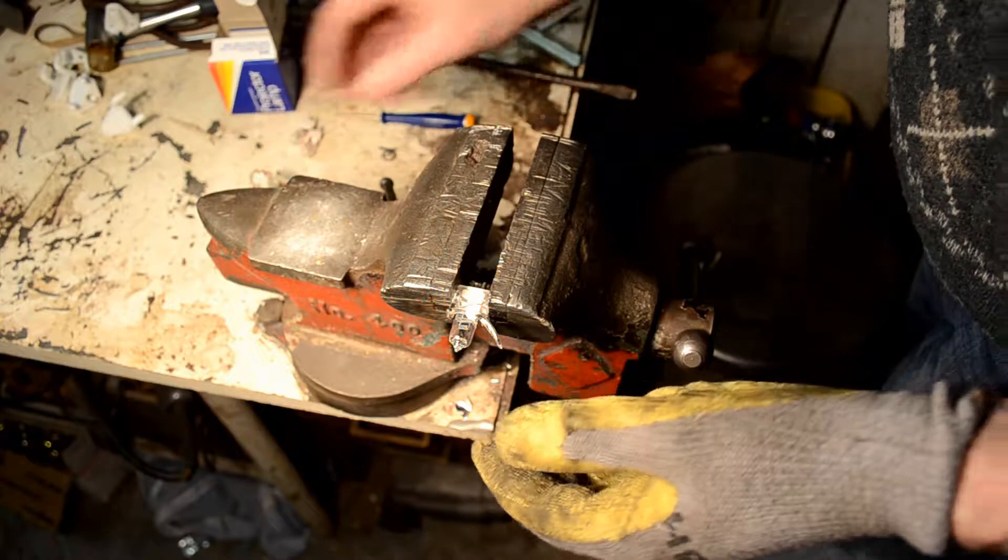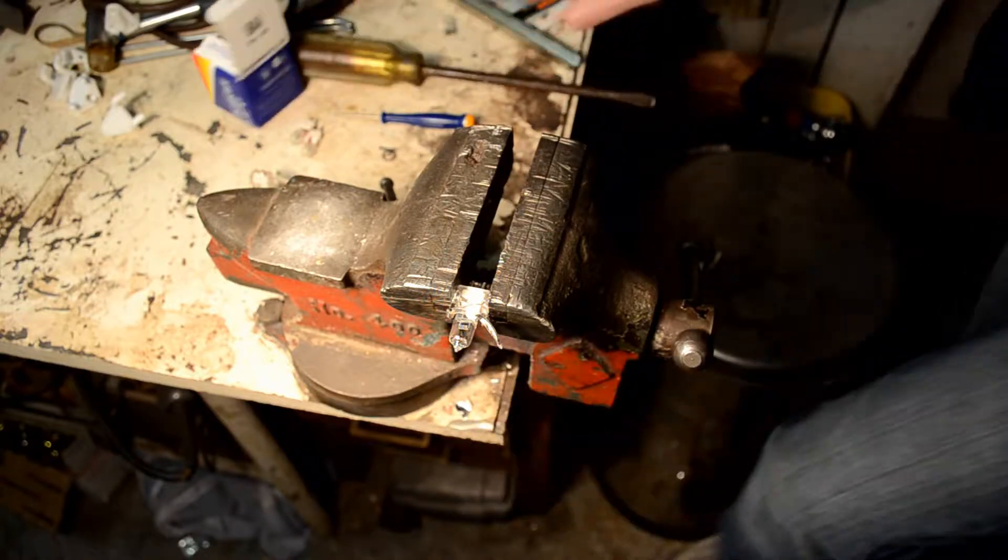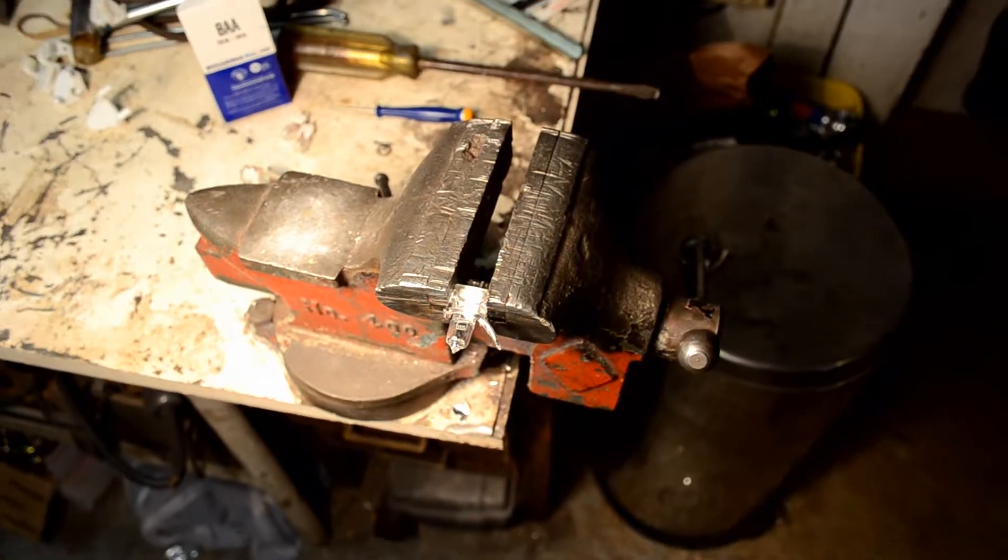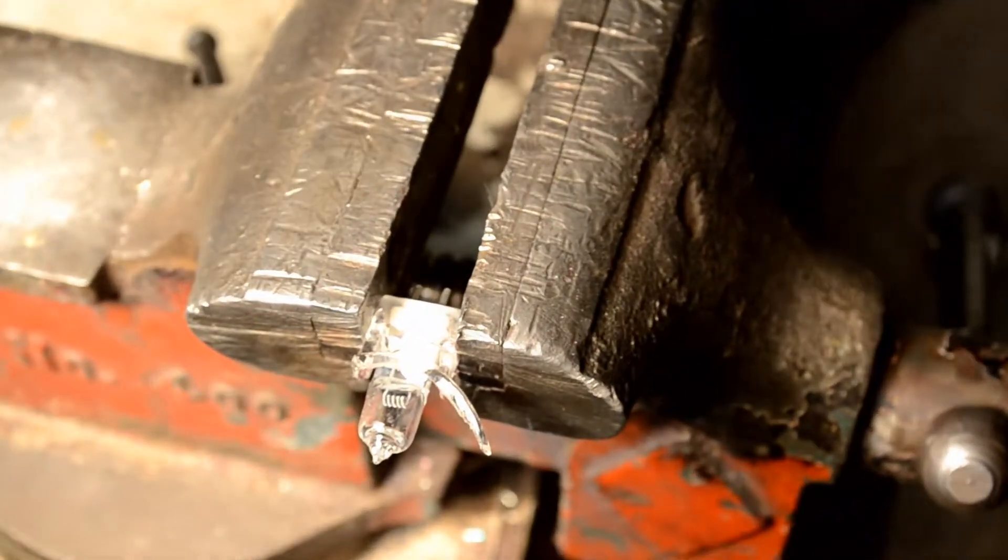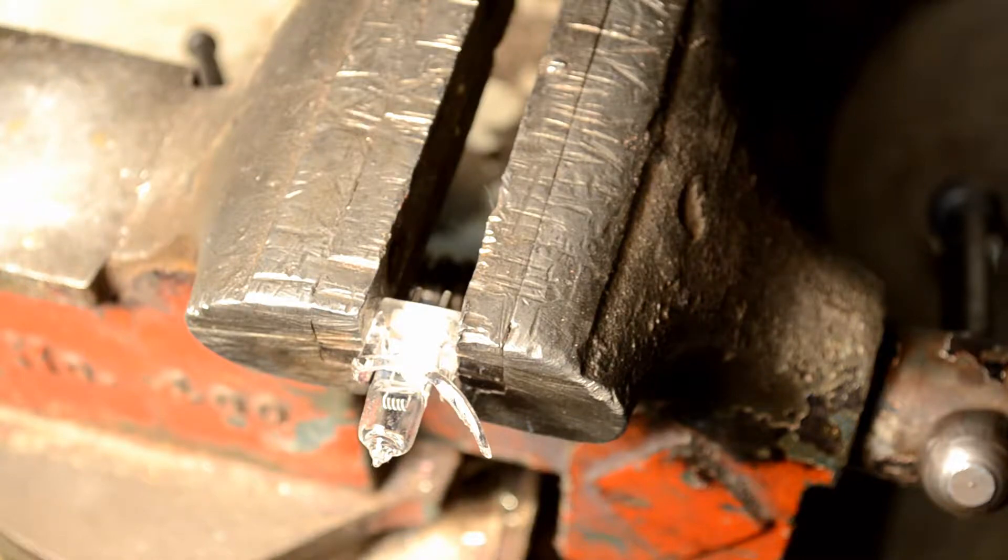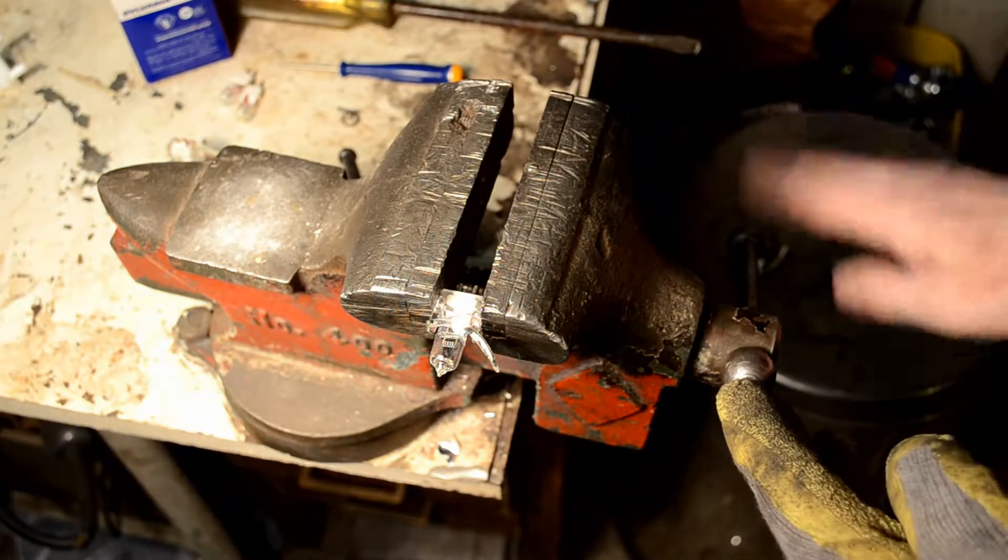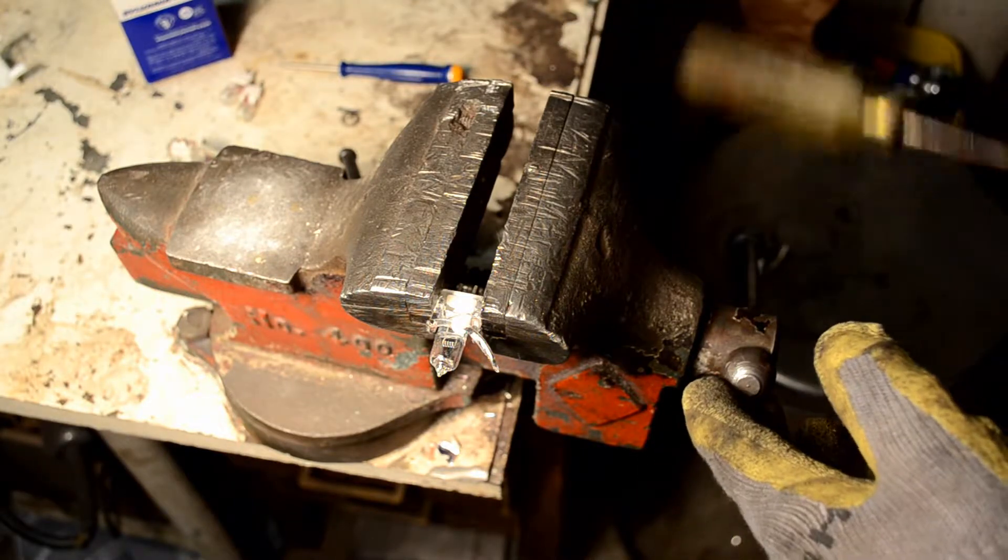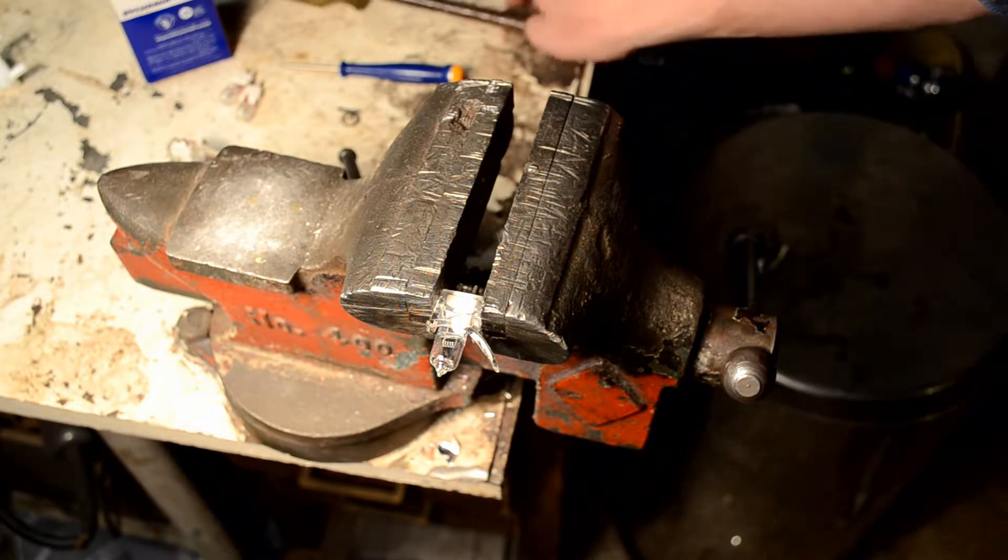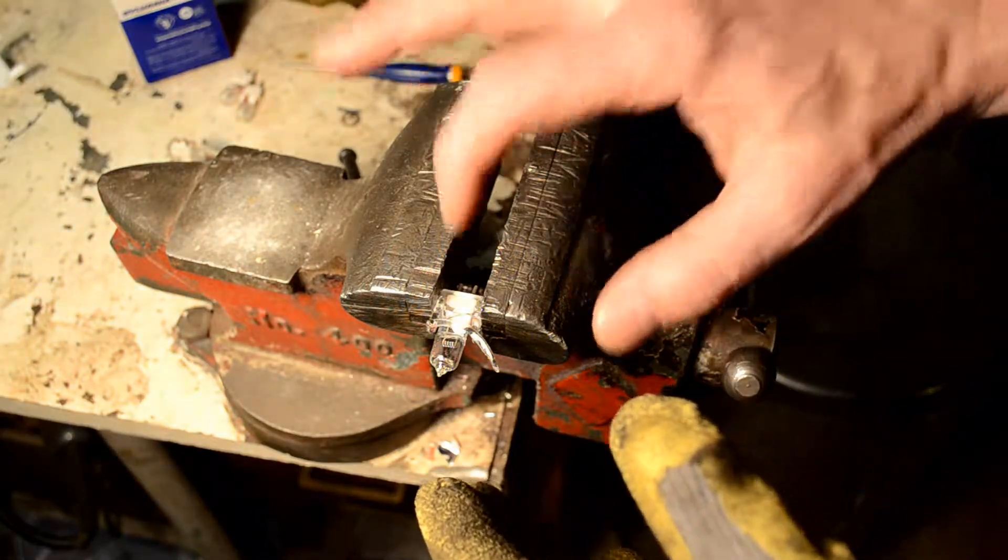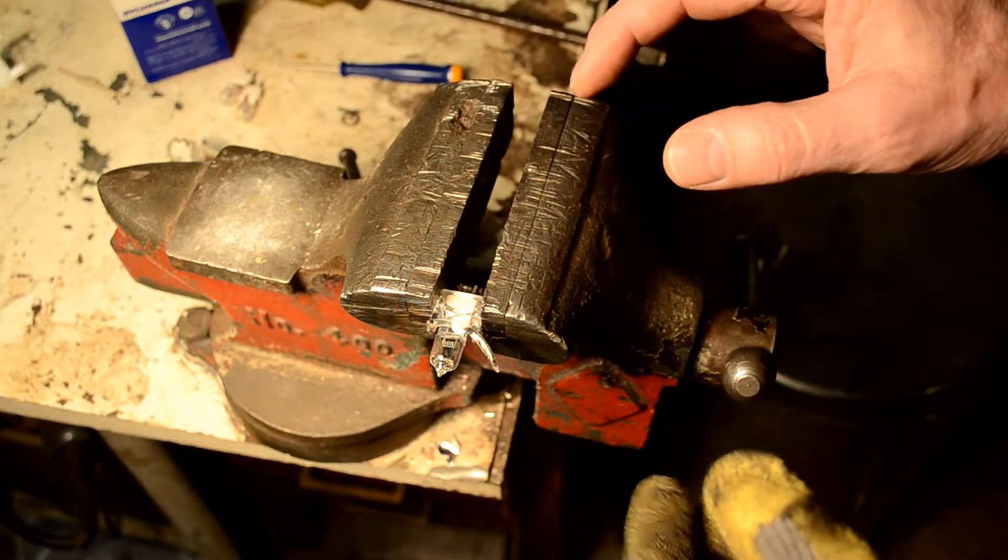What we're going to do is just tap this vise handle right here and just tap that down slowly with a hammer or a mallet or something. And just slowly add pressure to this casing until it cracks.